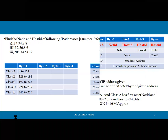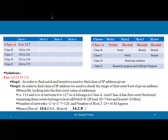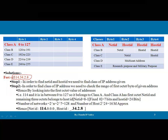Now let's solve the first address: 114.34.2.8. Step one is to find the class of the given IP address. Whatever IP address is available, we first find which class it belongs to. To find the class, we need to check the range of the first octet.